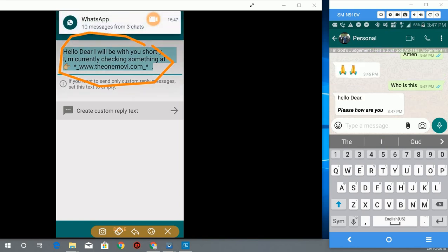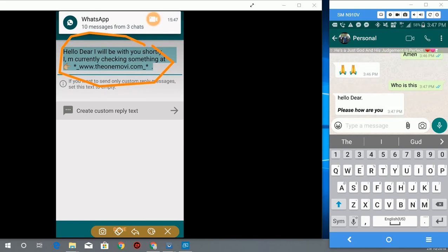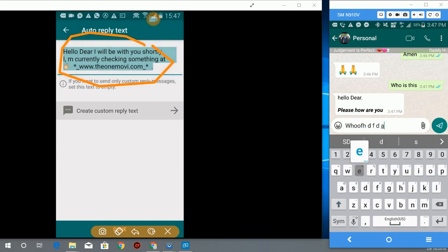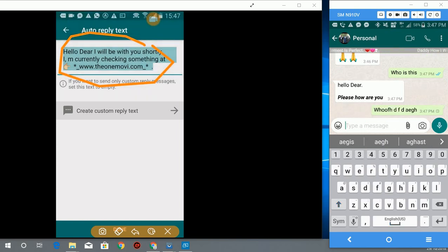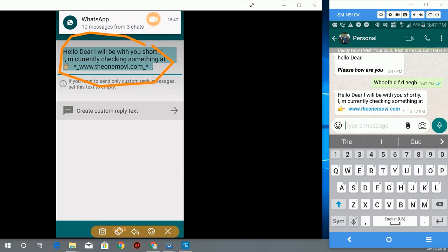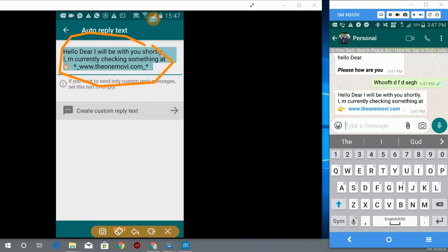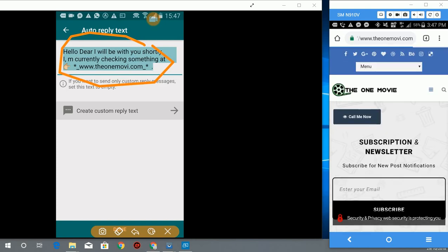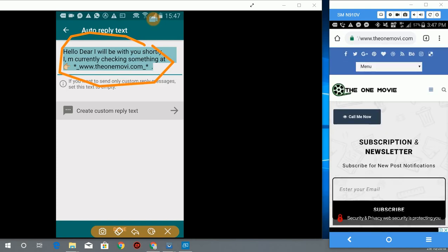The moment I say who is this, because I don't have who is this set on this phone, it will reply me with this message. Let me send who is this. So now you can see. I think yes, I have who is this on my desk, that's why it came. So if that person clicks on the link, it takes the person to my website.